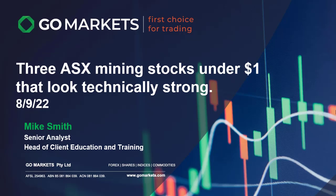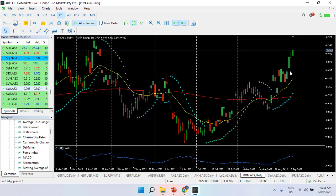Hi, today's special short video session is going to focus on three ASX mining stocks for under $1 that look technically strong. Today Mike Smith, senior analyst at GoMarkets here, and let's have a look at the charts of interest.